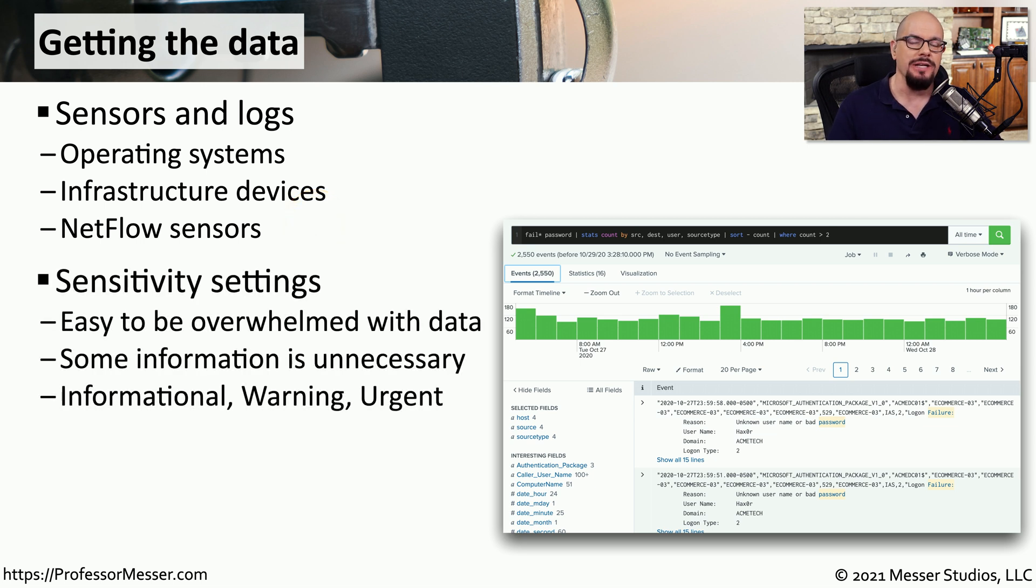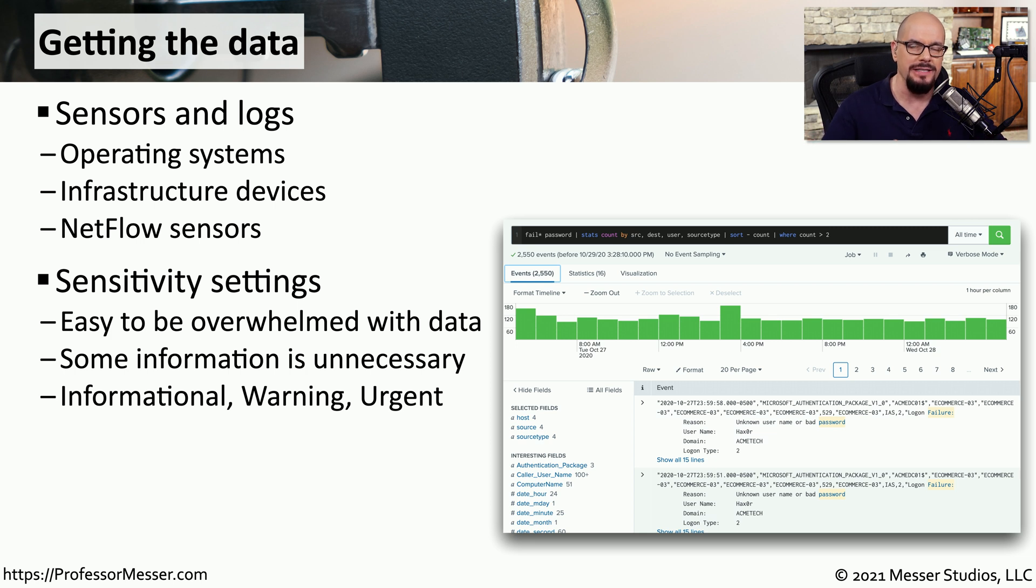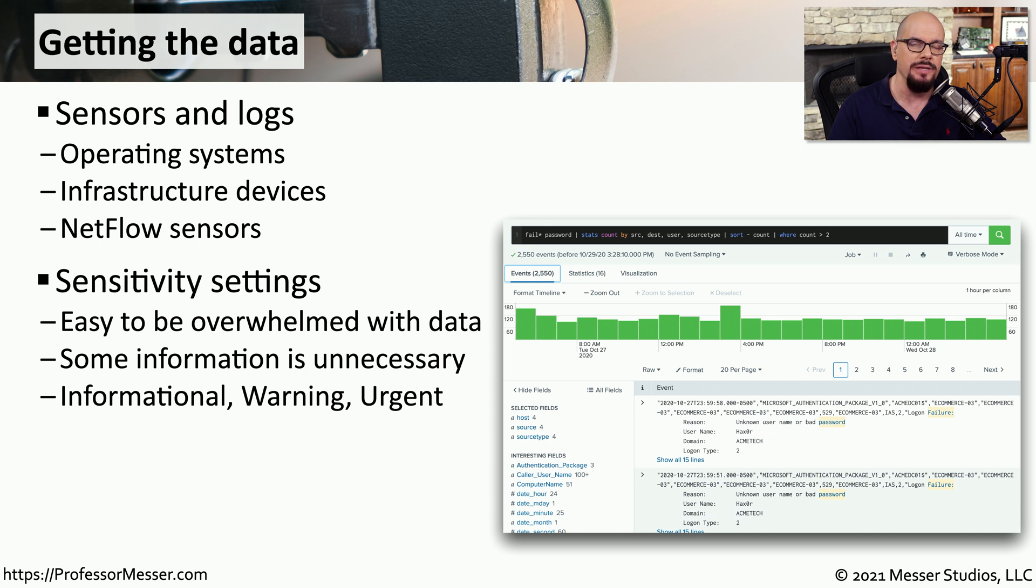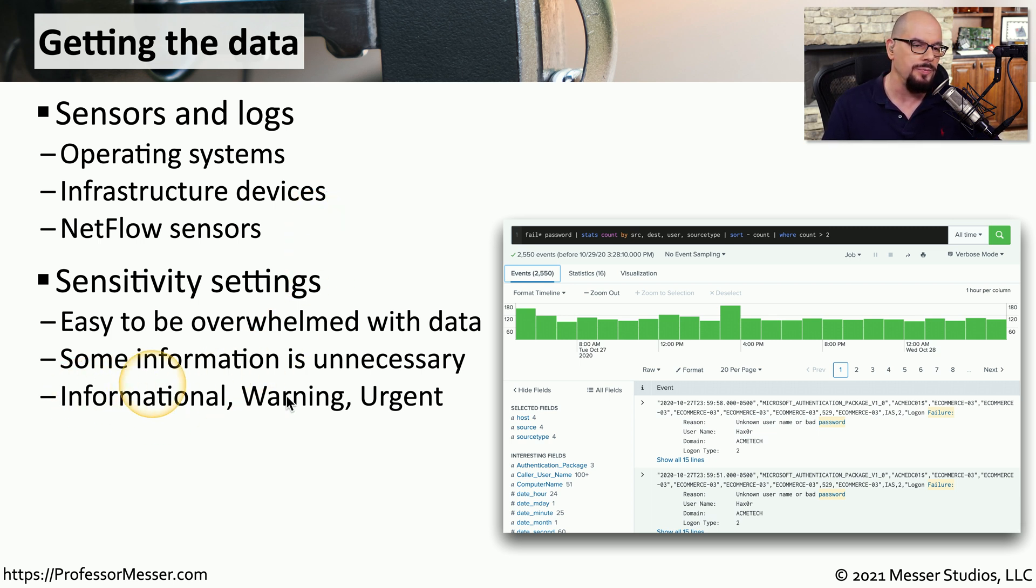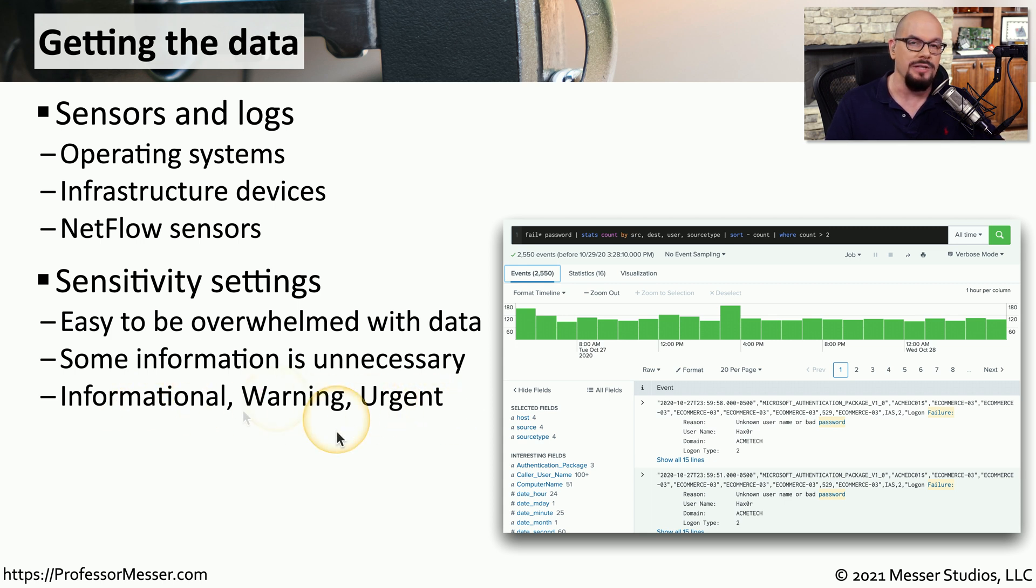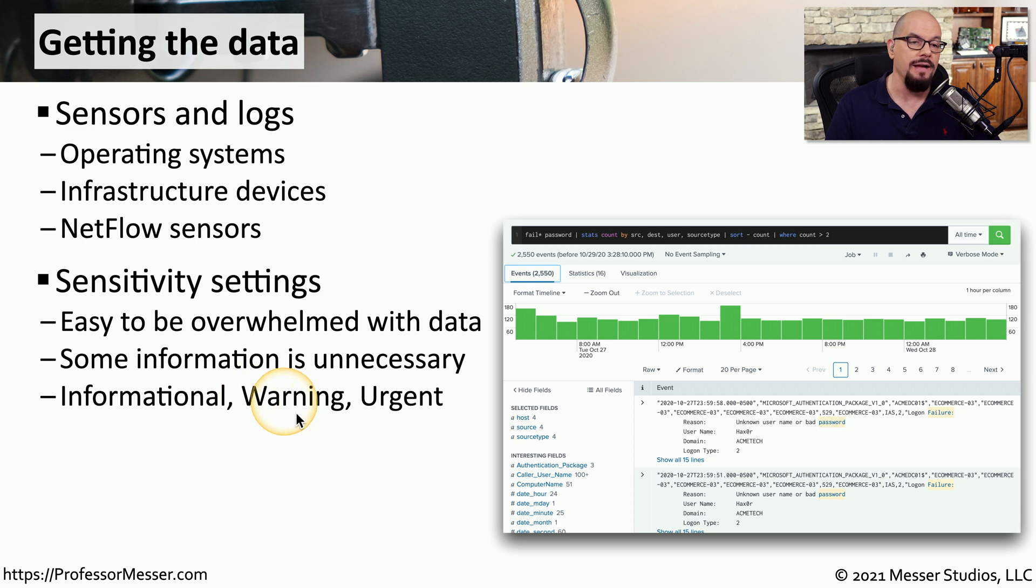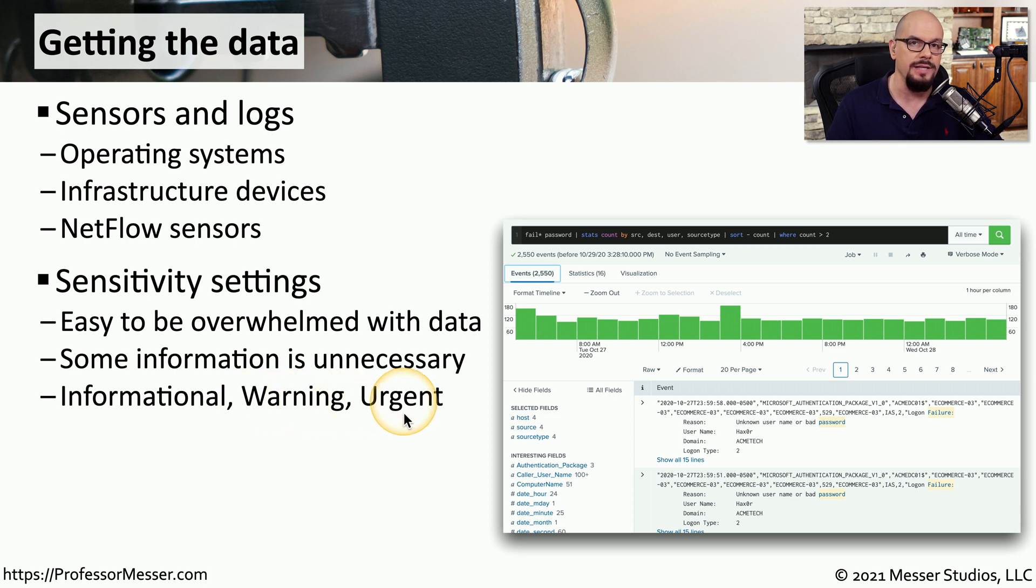If you can imagine consolidating all of this information from so many different devices into a single database, and then trying to read through the database to find information that we might be able to use, it's almost overwhelming. So it's important to use a SIM that is able to parse the data and put the information into different categories. Perhaps some of these log entries can be categorized as informational, others might have a warning category, and others could be categorized as urgent.